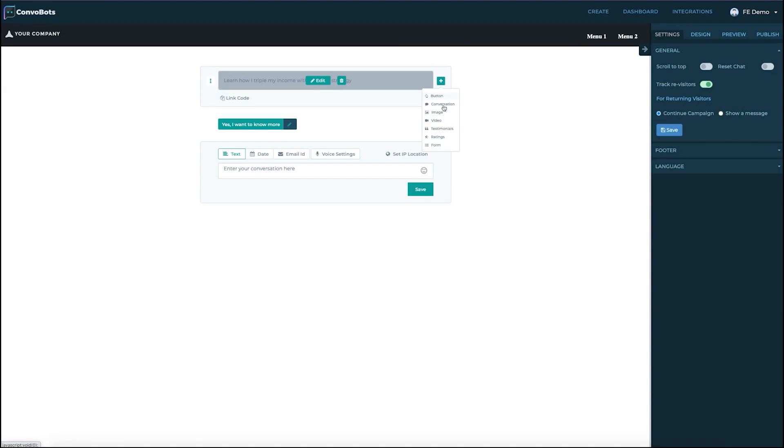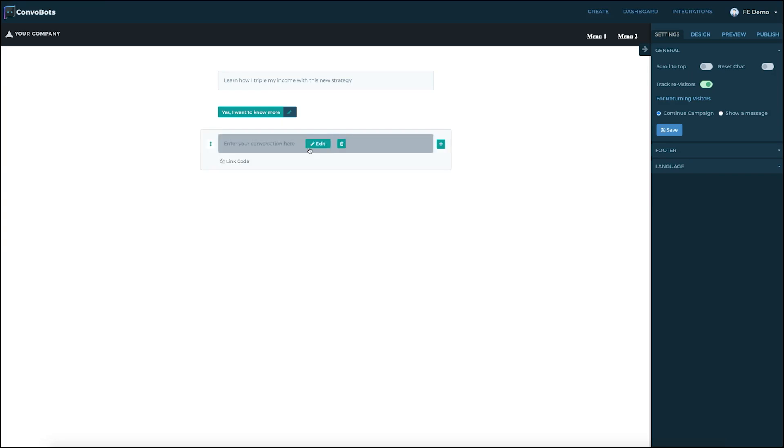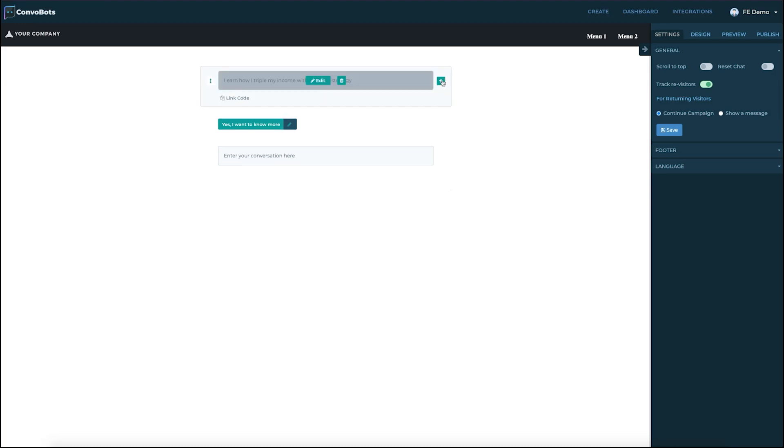We can check the add to header menu option to make it easy for your viewers to go to that option. This makes this section go right on top and then the users can click it anytime to get redirected to that section.